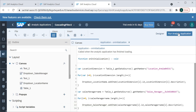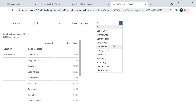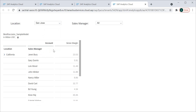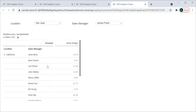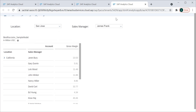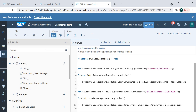We replace the location variable with the new sales manager variable and target the sales manager dropdown using addItem. When we run this application, we can see that both dropdowns are now populated. However, if I select some values, nothing is filtered — it doesn't affect the table at all. To filter the table based on selection and enable cascading, we need to write more script.